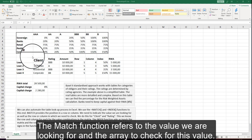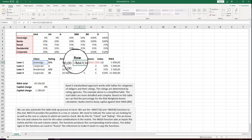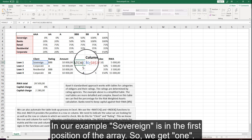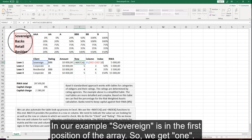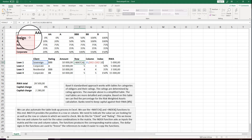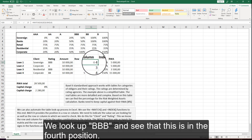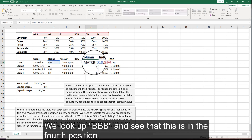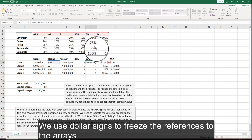The MATCH function refers to the value we are looking for and the array to check for this value. In our example, sovereign is in the first position of the array, so we get 1. The same for the column — we look up BBB and see that this is in the fourth position.